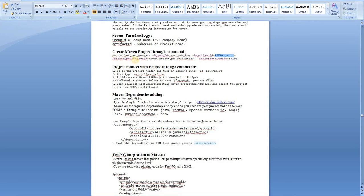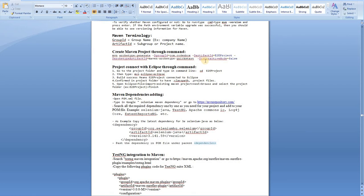You also specify '-DarchetypeArtifactId', which is the Maven template. Maven has many templates for different project types. For automation frameworks, the common template is 'maven-archetype-quickstart'. Finally, add '-DinteractiveMode=false'. Once you run this command, it will create a project with the artifact ID name you provided.